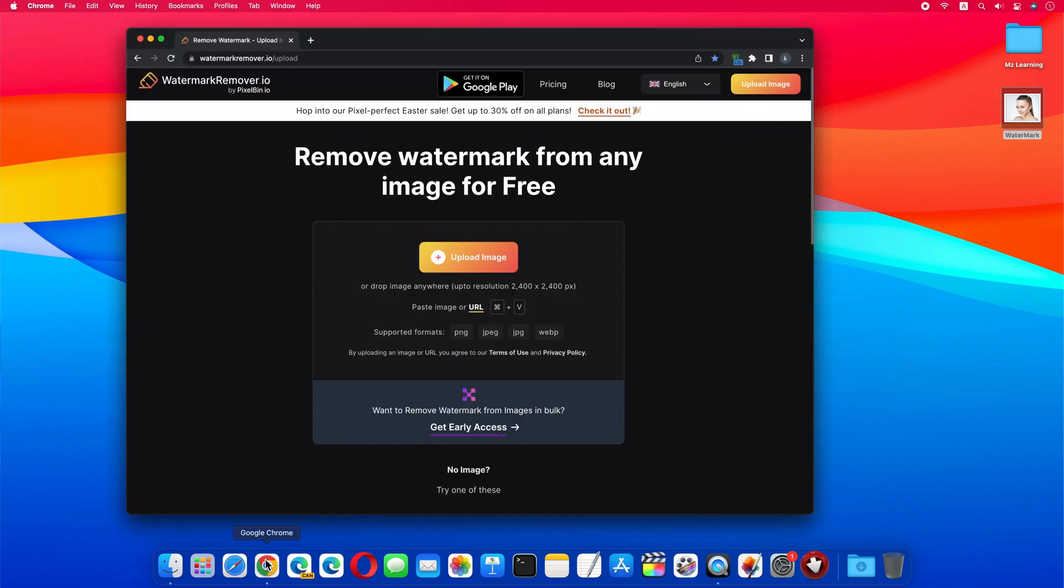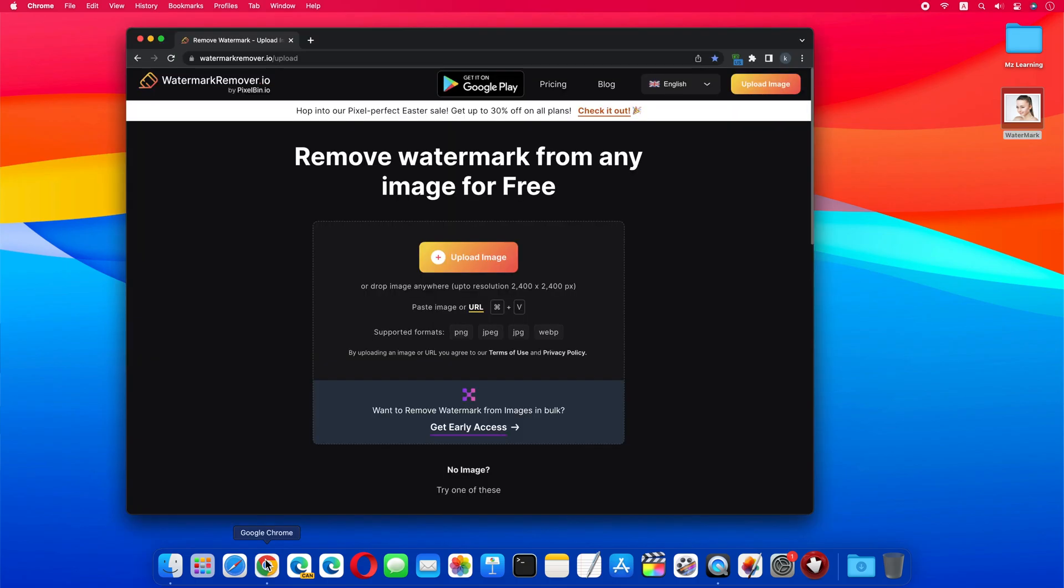First open your web browser and go to the watermark remover website. The link is in the video description. The user interface of this website is quite clean, and it removes the watermark of your photo in one click.